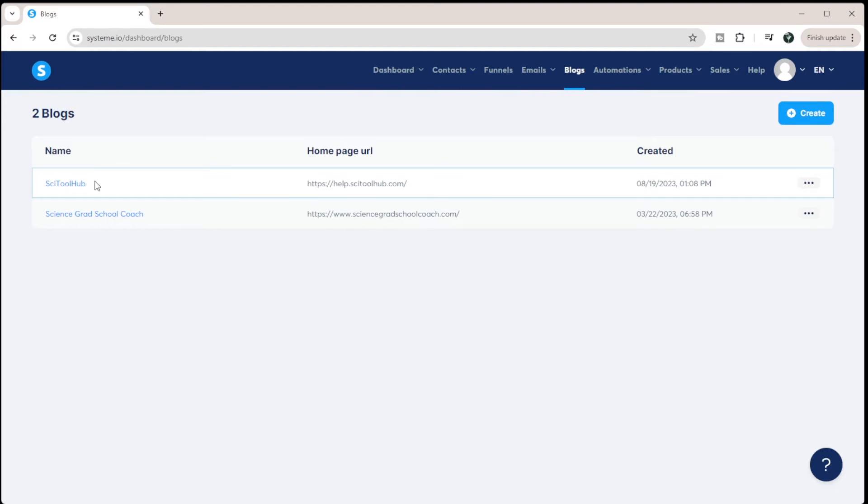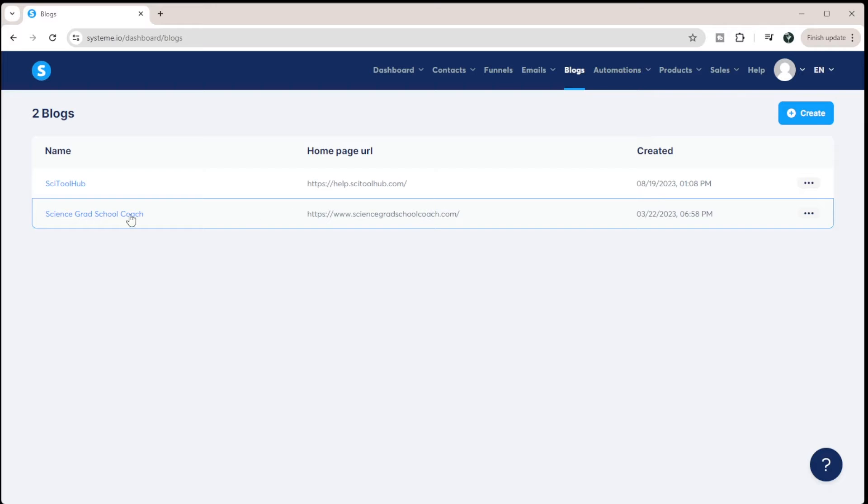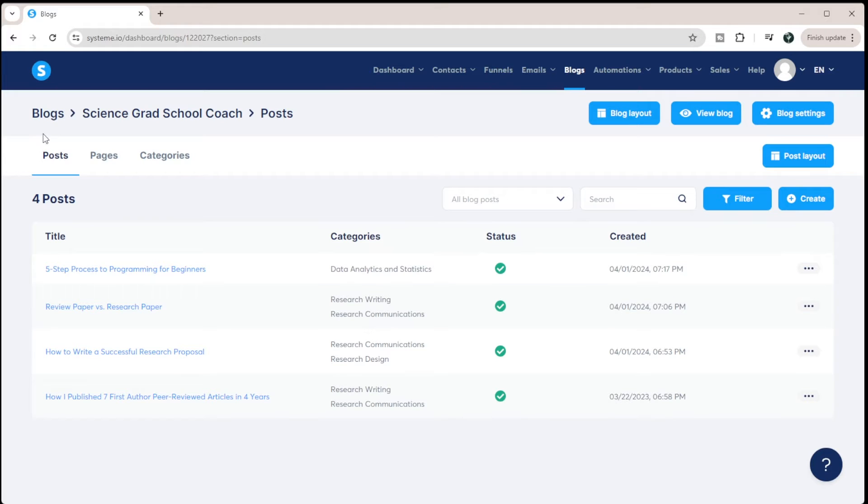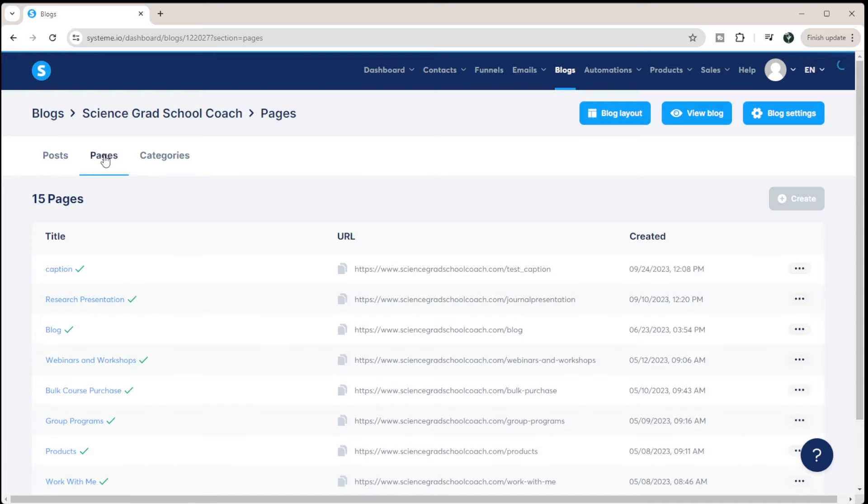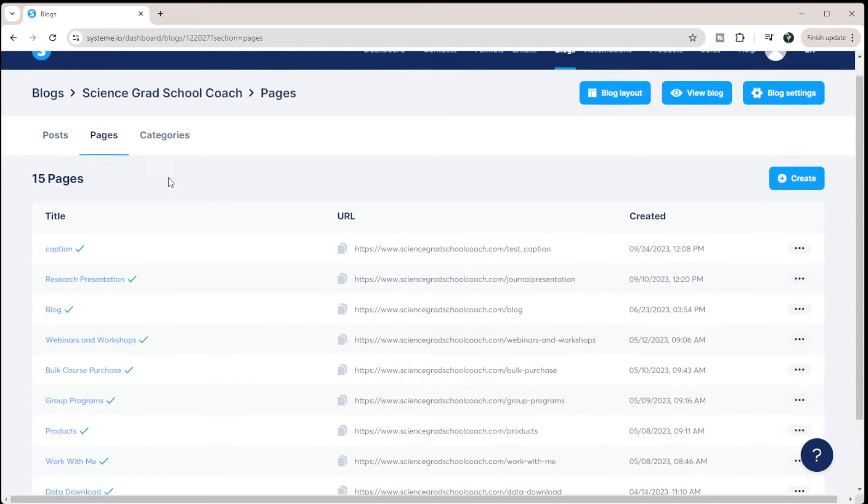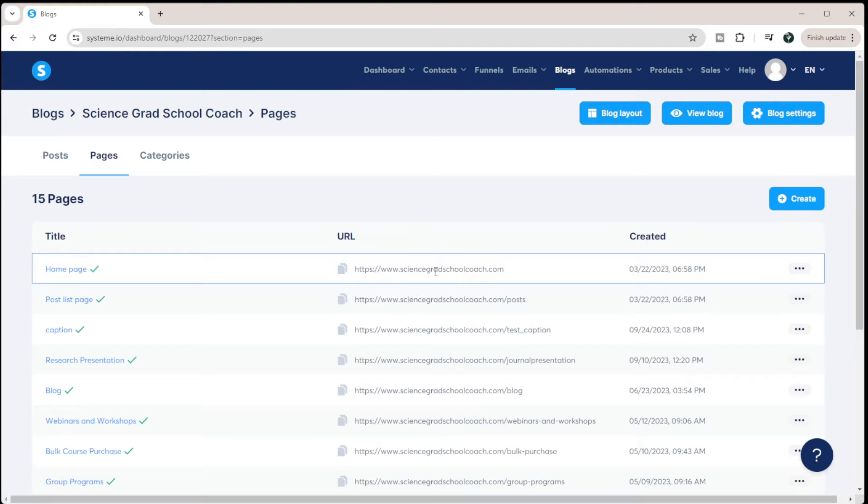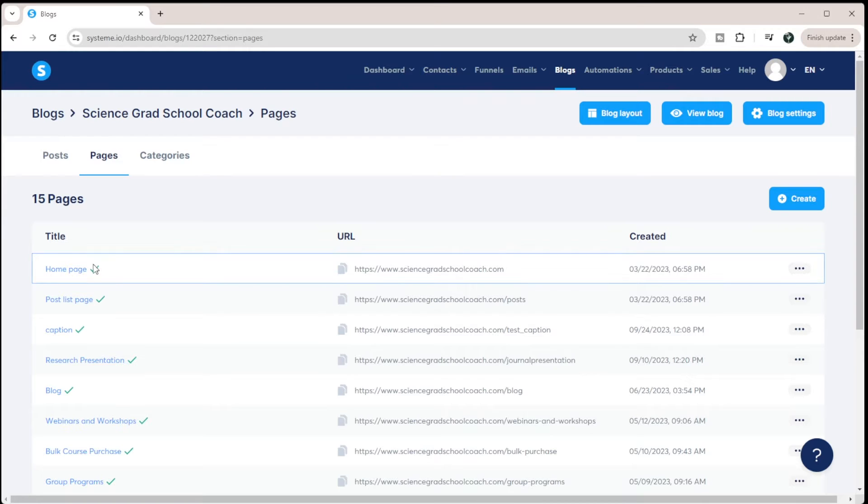So under blogs, I have two websites. The main one that's live right now is my science grad school coach website. So if I click in here, you can see it first goes to post, but where your website's actually going to live is within pages. So you can see one of my pages is my homepage and this has the URL of just the root URL. So there's nothing after the URL. So whenever you go to my homepage website, you're going to come to this homepage.